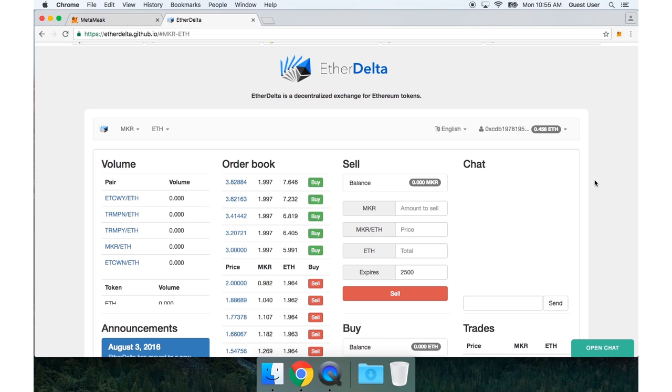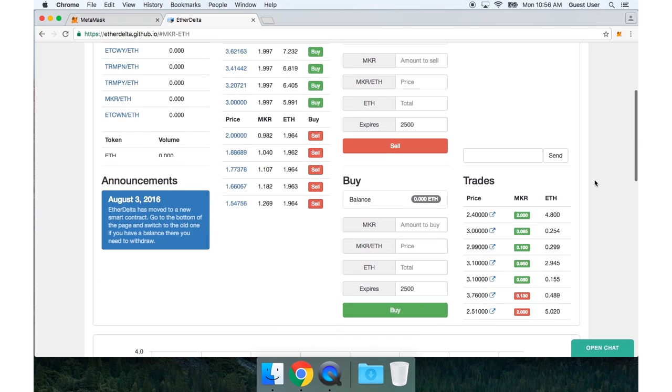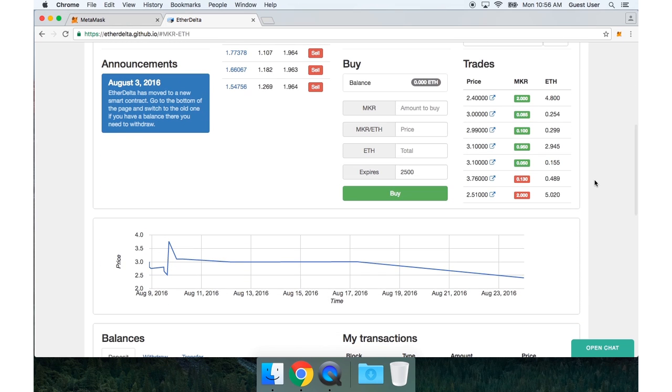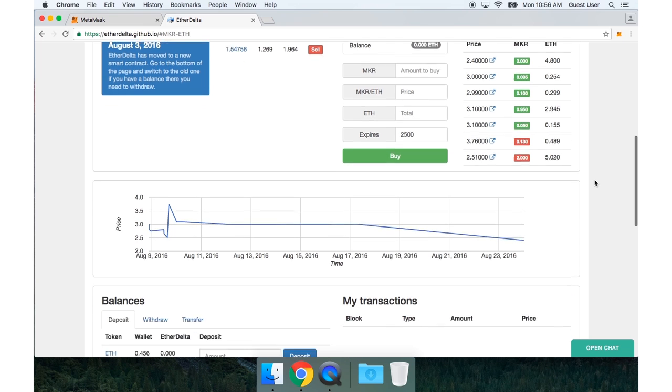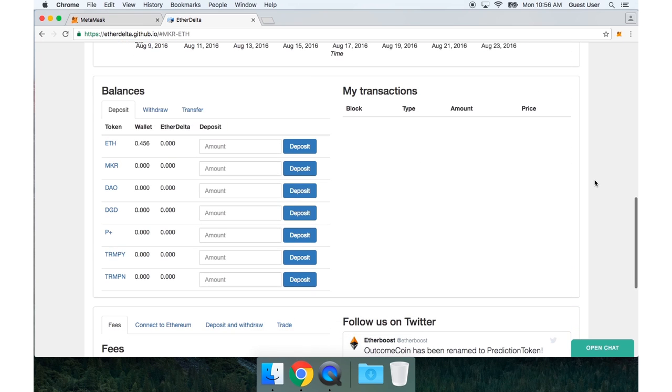Remember EtherDelta is a decentralized exchange. So the funds are not held by any central authority. They are in fact in your control in the EtherDelta smart contract. And in order to get them into the smart contract, first I need to deposit them.